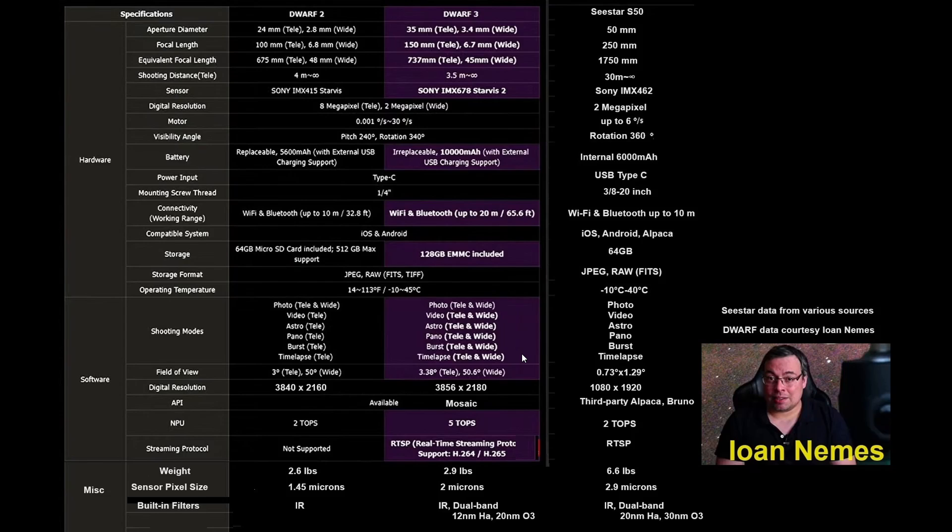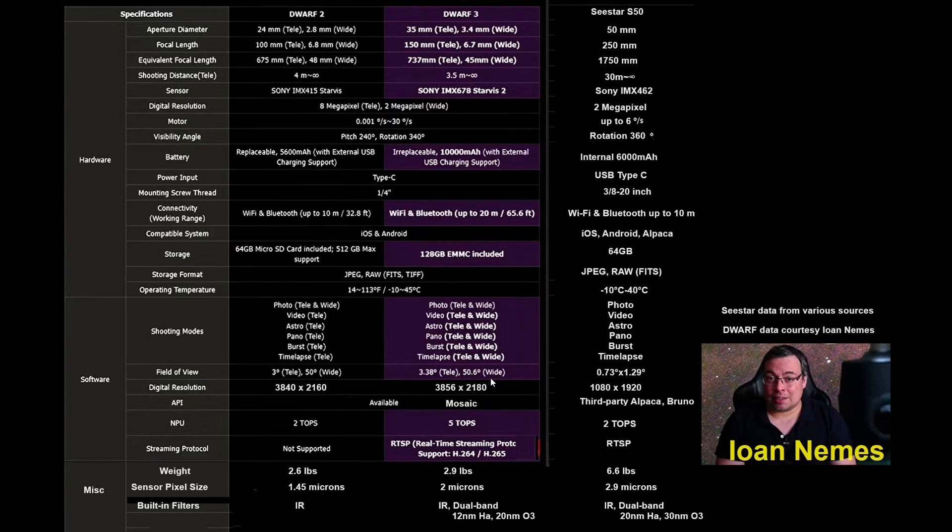That, for the first time, allows us now to take images of the Milky Way, which the C-Star would not really allow us to do that. With a 50-degree wide-angle versus really 1 degree in the case of the C-Star, that is a big difference.